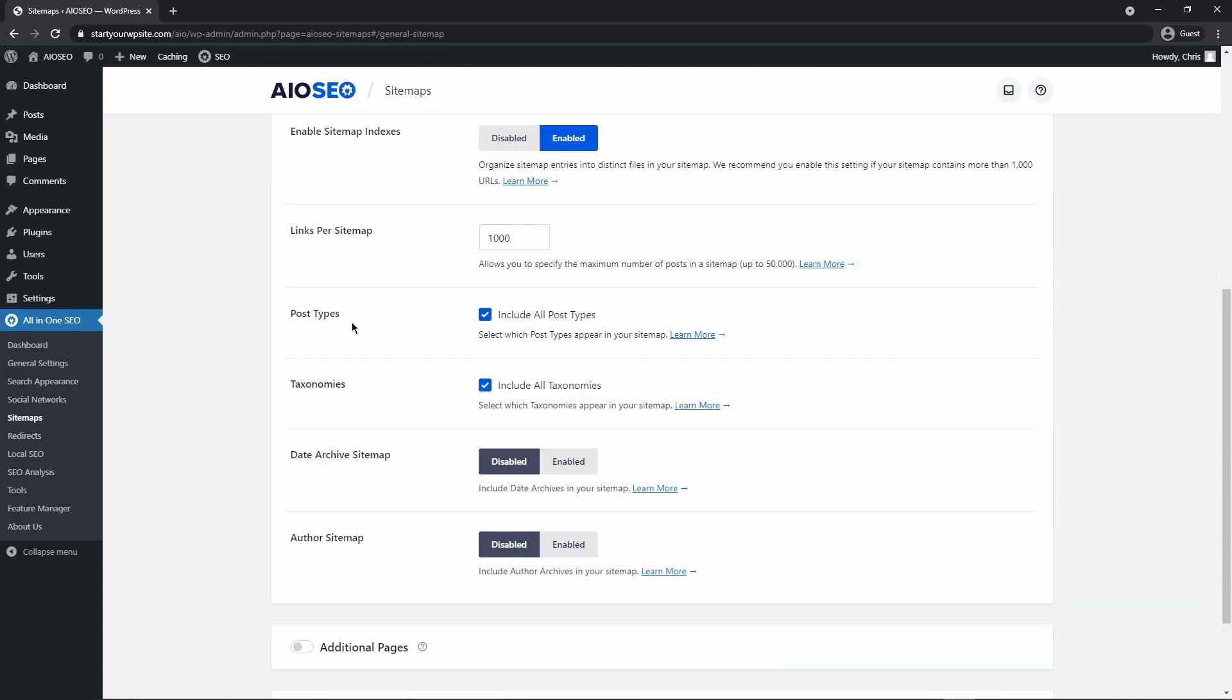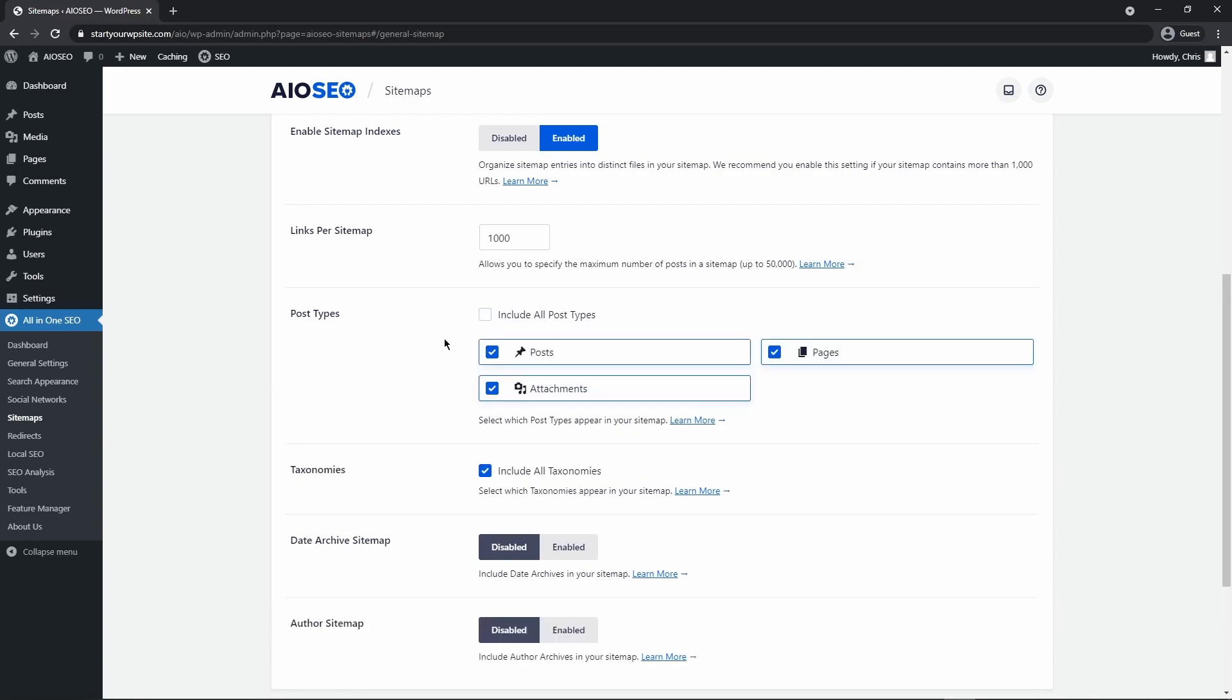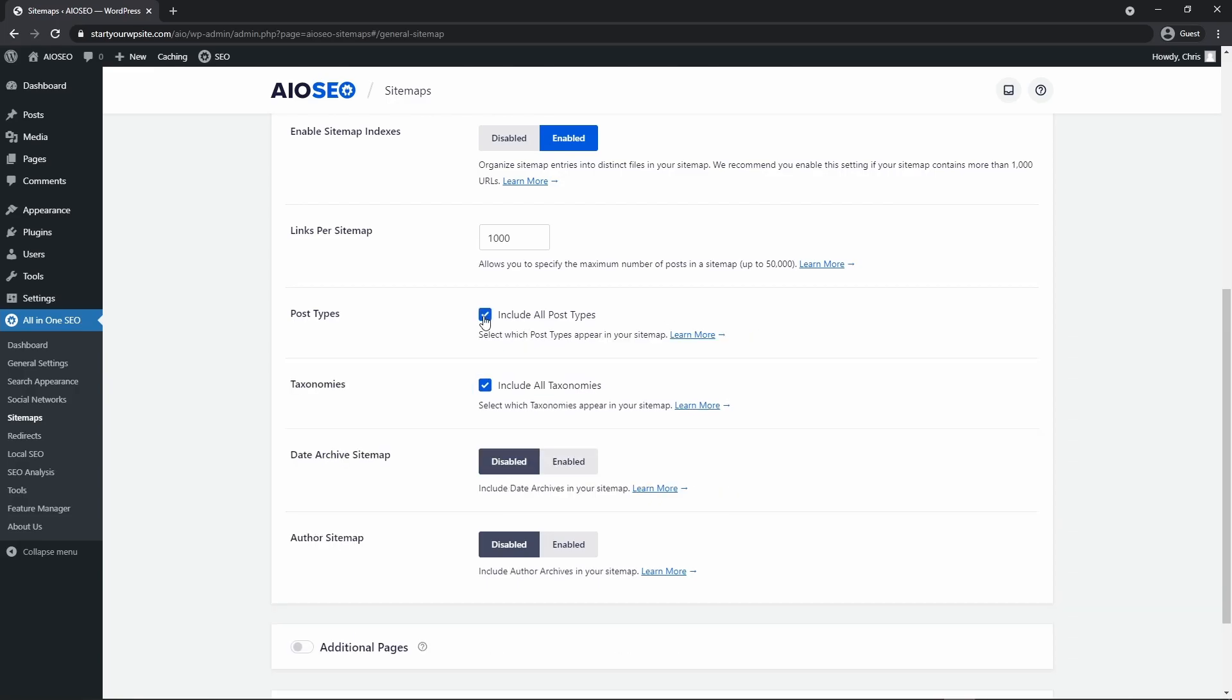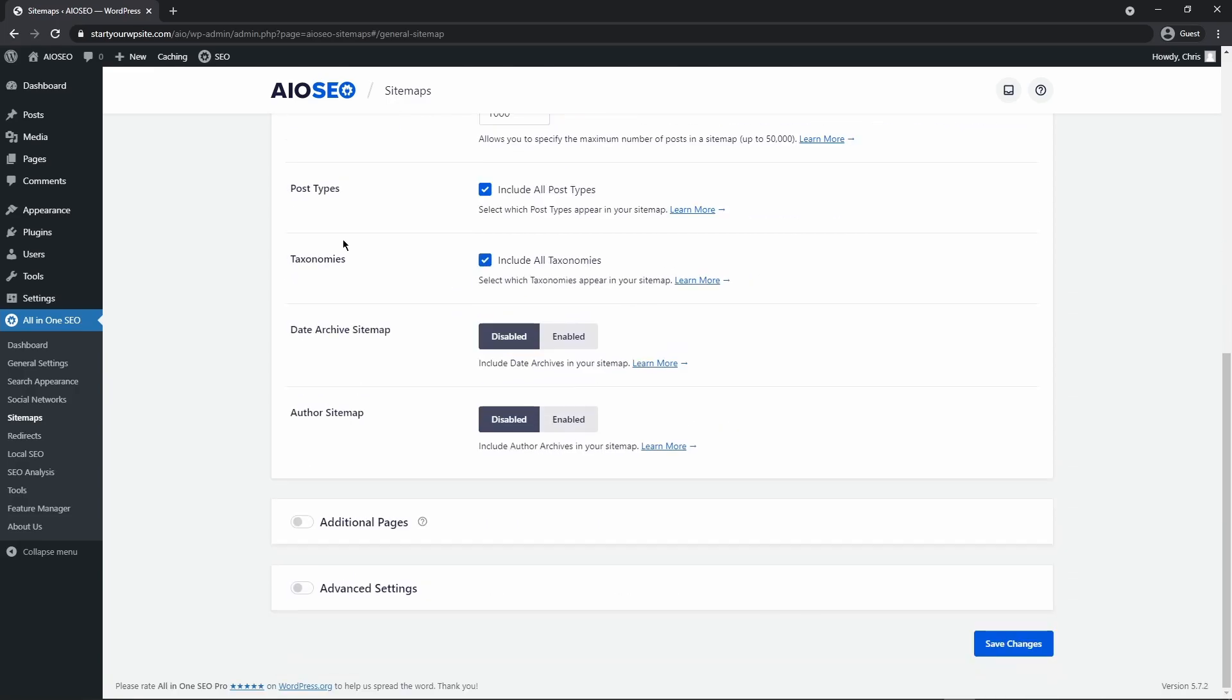Here you can decide what post types to include. Right now we're including all post types. If we uncheck this you can see the options of posts, attachment pages, or any other post types that you may have in here. I'm going to just include all post types for now.